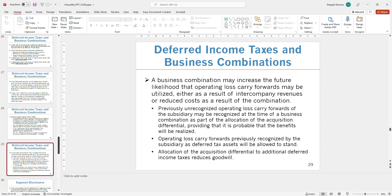If operating loss carry-forwards were previously recognized by the subsidiary as a deferred tax asset, they will be allocated as-is — no action needed because they will be used within the subsidiary itself. If we determine there is a benefit to utilizing those losses, it will impact goodwill because allocating that to a deferred income tax asset will decrease the goodwill value by that amount. It is better to recognize those deferred income tax assets at the time of the business combination rather than waiting until a future date.